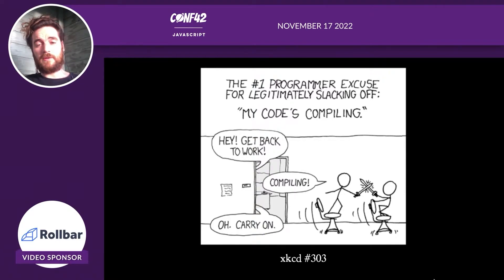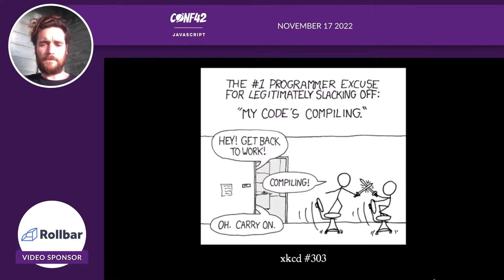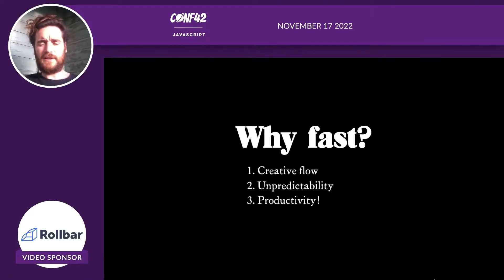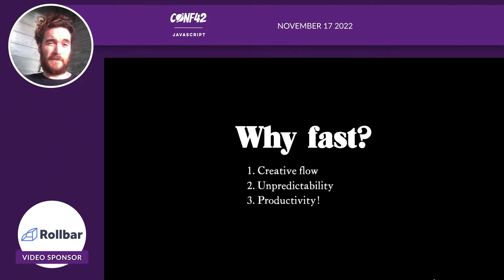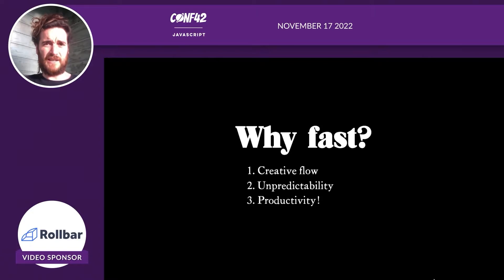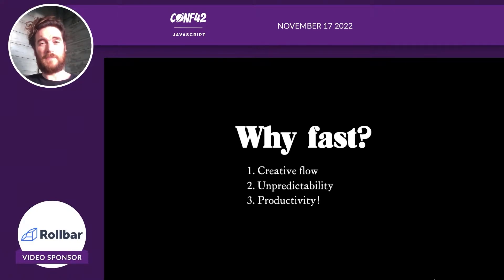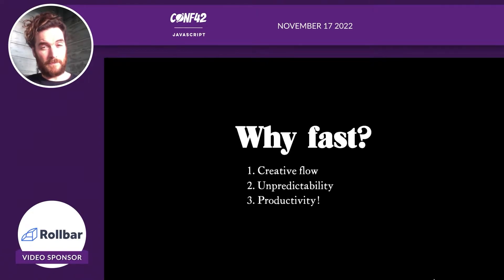So why is slow feedback a problem? Isn't it nice to have a break and relax our minds while we work? Well, I don't think so. I think feedback should be fast for three reasons. One, programmers are creative people, and like artists, we respond really badly to tedium and boredom. A slow testing loop, a slow build step, breaks our concentration and takes us out of the zone. And the zone is where we want to be — that's where we do our best work.